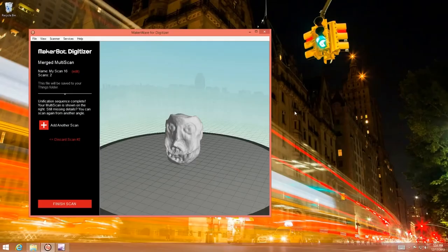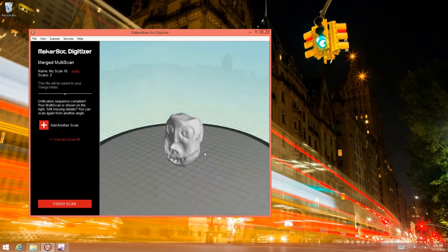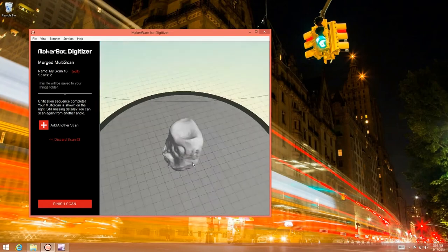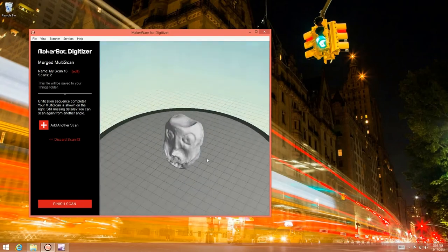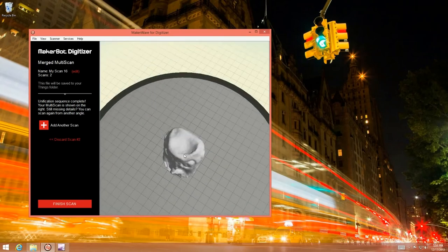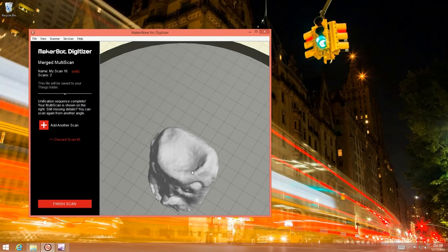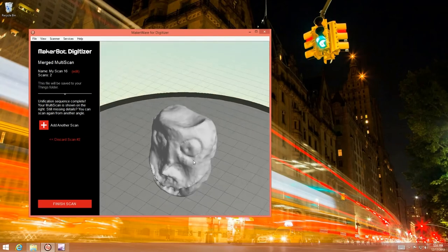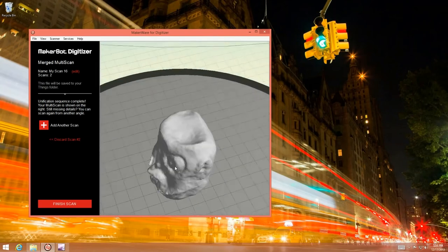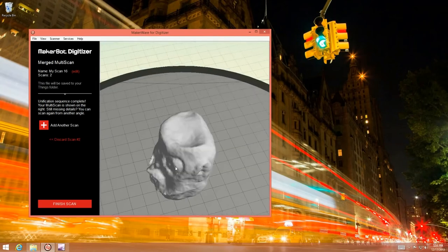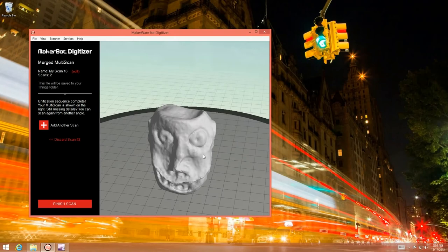Alright so now that we've scanned from another angle let's see what we've come up with. So I've got the multi-scan model open here in MakerWare and it's actually looking a lot better. The detail on the indented portion of this Monster Head is looking fully detailed. And it's great. So we could actually add additional scans but I'm going to go with two here.